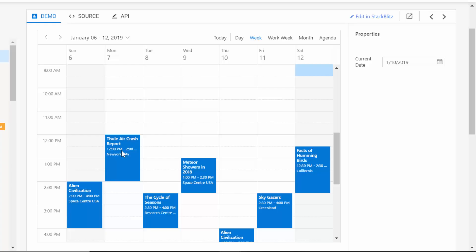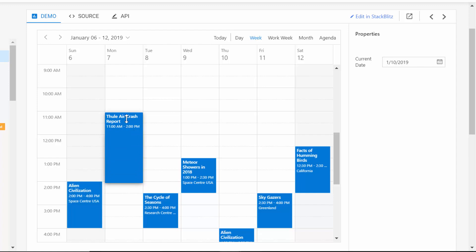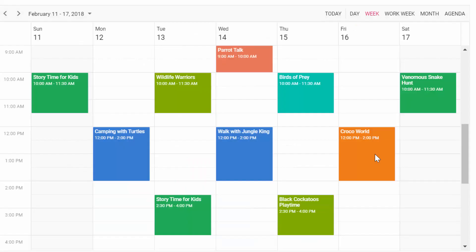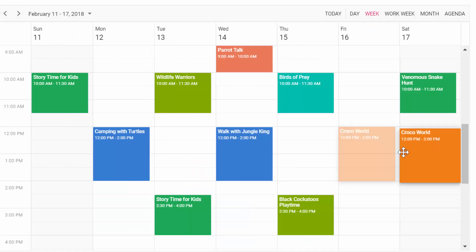Also, you can easily extend a scheduler's event time by resizing either its start or end handlers. You can also change the scheduler event time by dragging and dropping them onto the desired time slots.